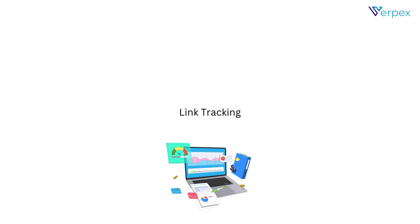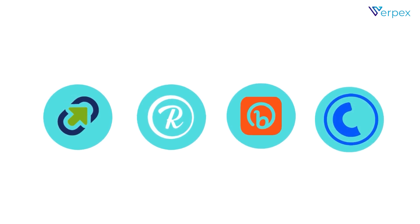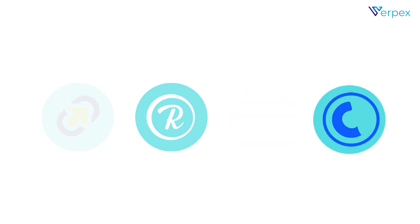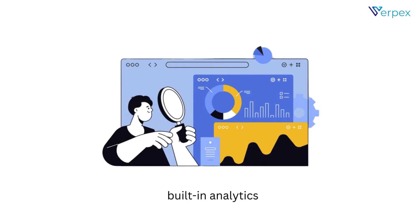Link tracking. Tools like Bitly, Rebrandly, TinyURL, and Cuddly offer built-in analytics, helping you monitor clicks, track engagement, and refine your strategy.